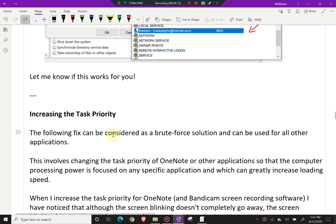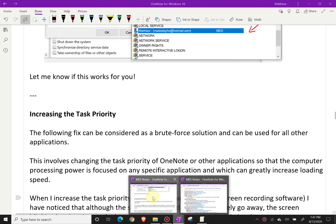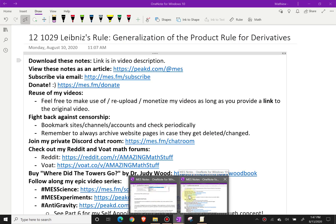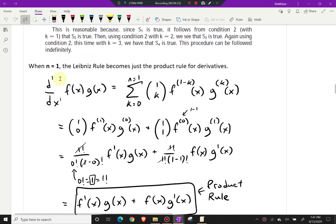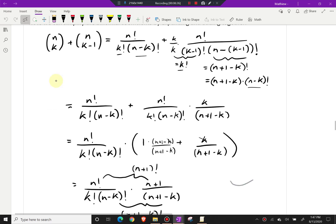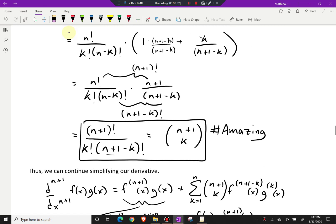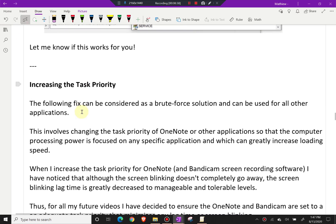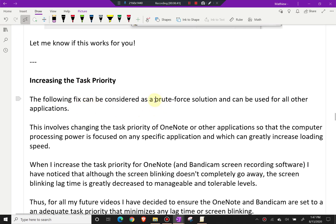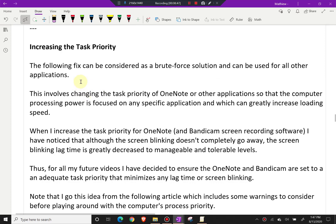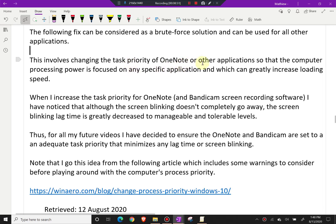Let me check one of my earlier long math videos to see if it glitches — right now there's no glitching or screen issues, but it usually takes a while and is periodic. So, increasing the task priority: the following fix can be considered a brute-force solution and can be used for all other applications, not just OneNote. It involves changing the task priority so that the computer's processing power is focused on a specific application, which can greatly increase loading speed.